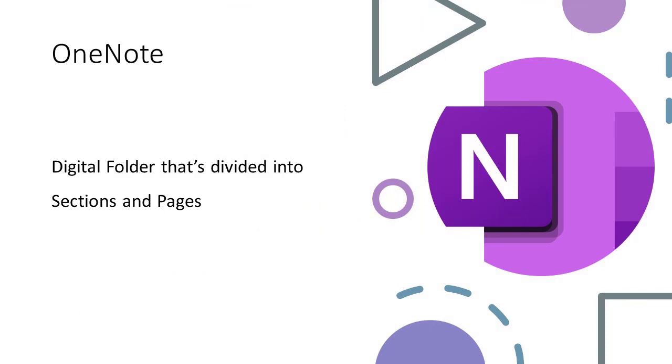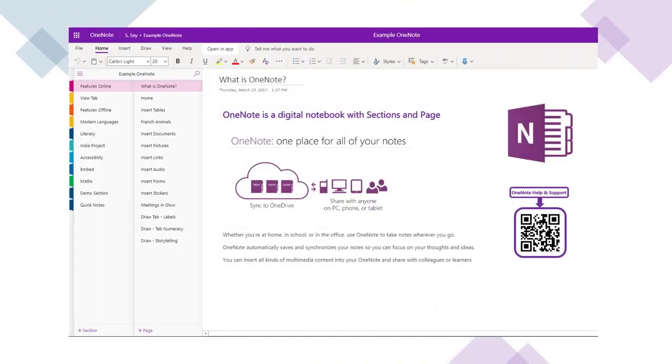OneNote is simply a digital jotter. It's a bit like our ring binders that we have in school where we can organize our content into sections and pages. Within each section we can have multiple pages. There's also a built-in search tool so we can add keywords to make our content searchable.